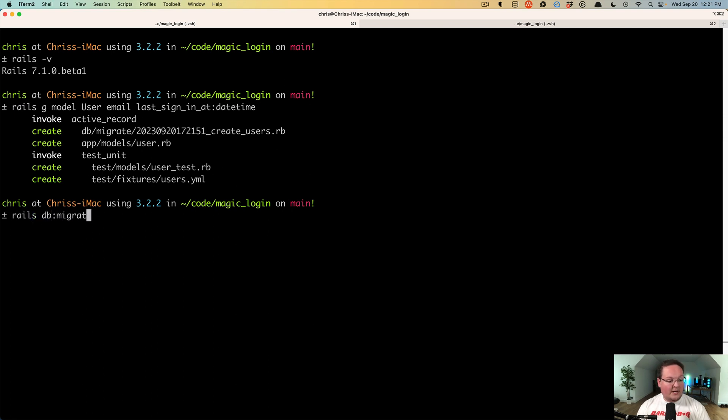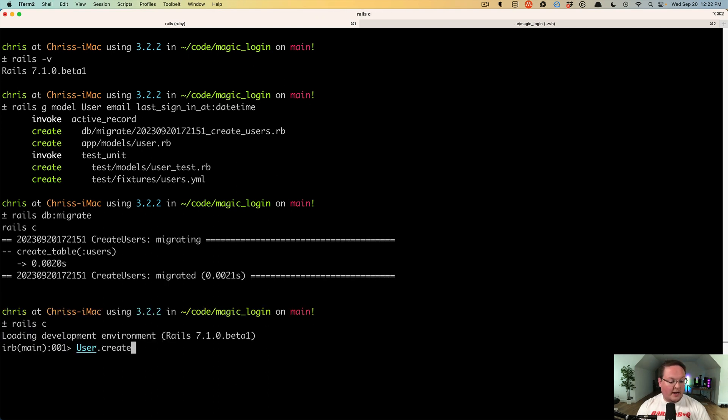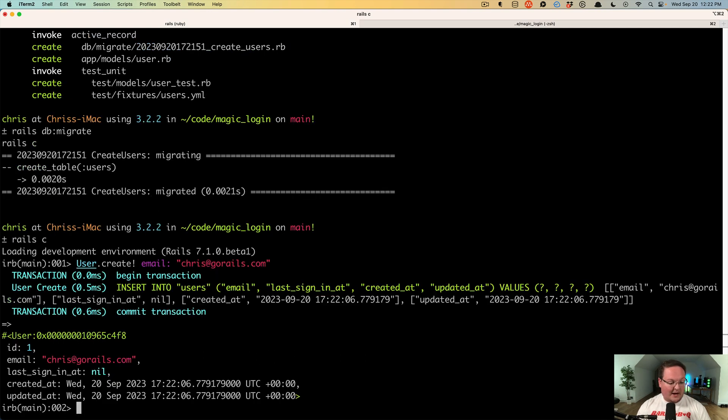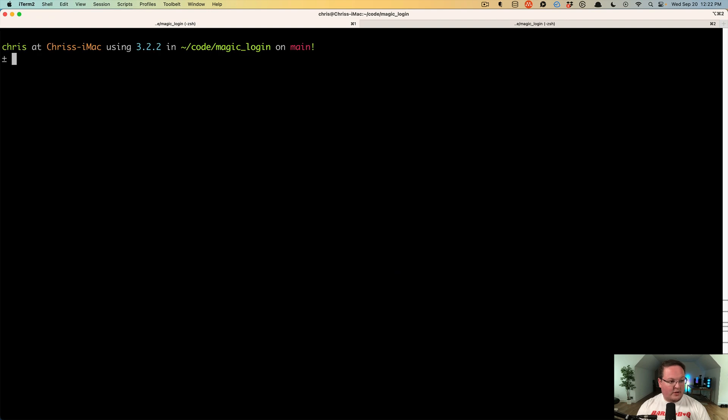Let's also open up the rails console and create our first user. So we'll say user dot create bang email is chris at go rails dot com. All right, so we have a user.